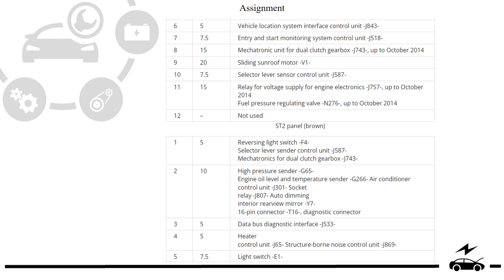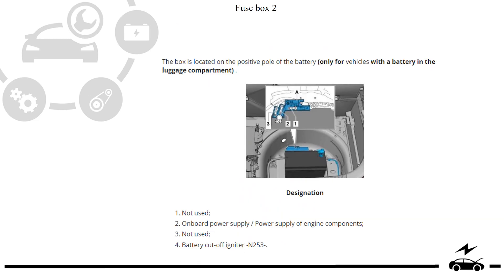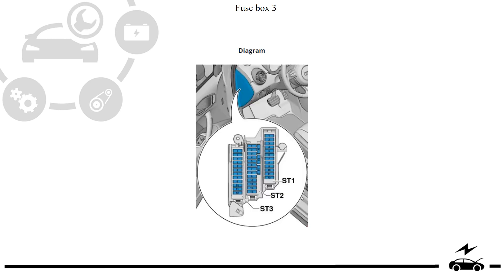Assignment, fuse box designation, fuse box diagram.